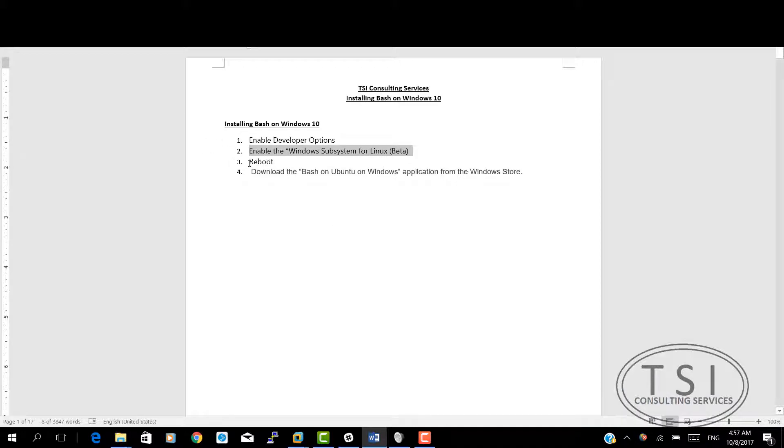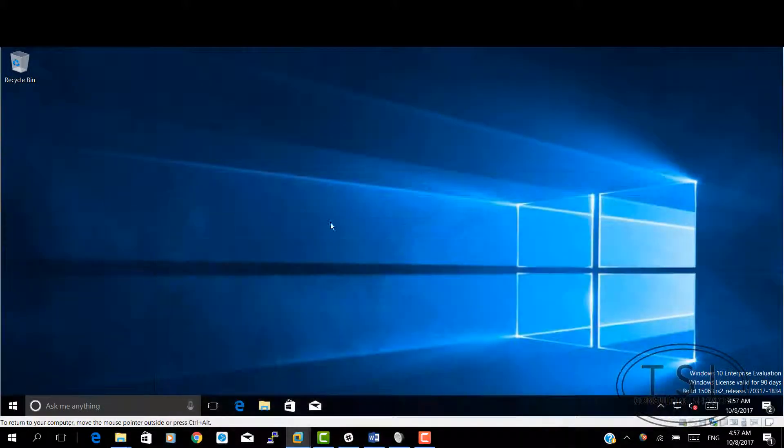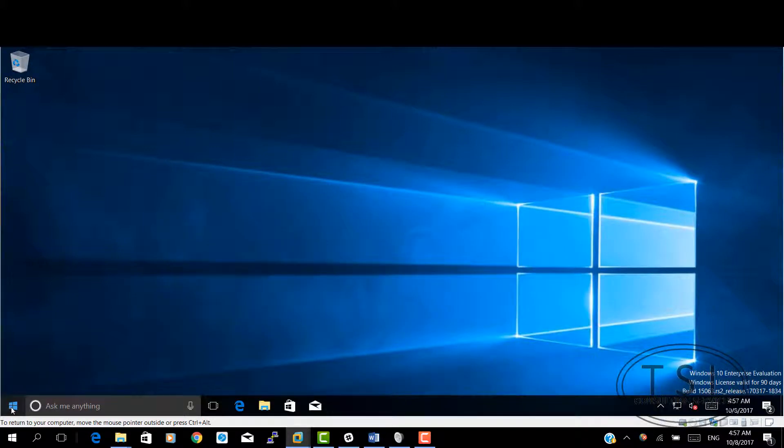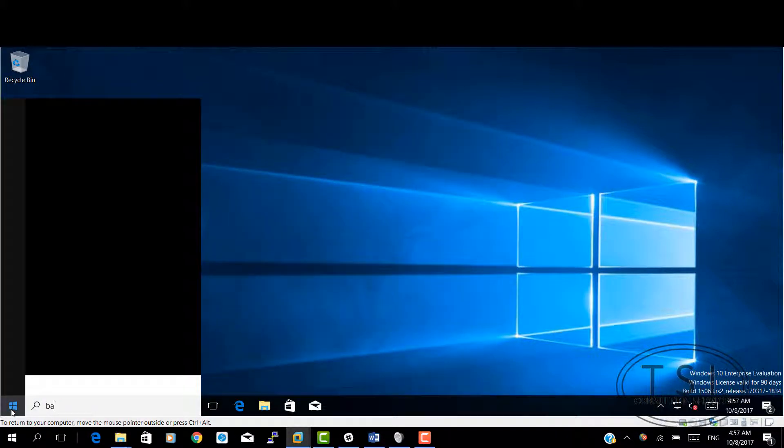Hi. I already rebooted. The next thing I'm going to do is download the Bash from the Windows store. If I type here, Bash,